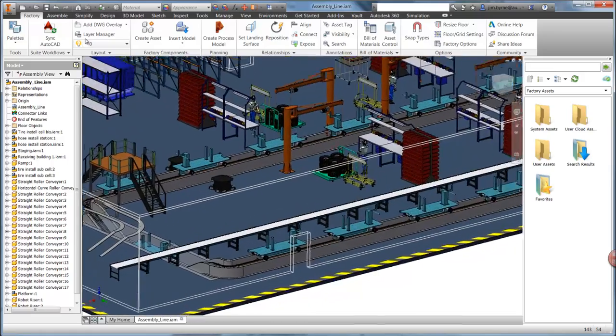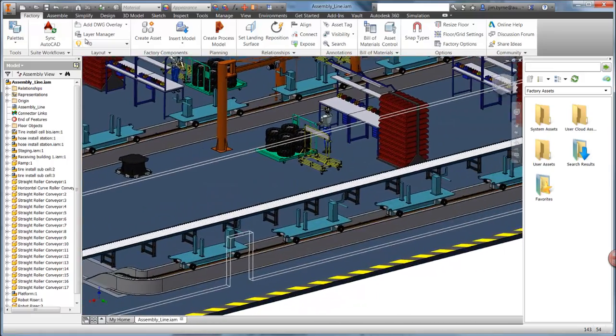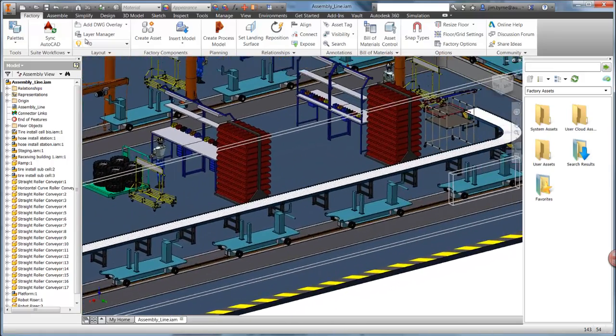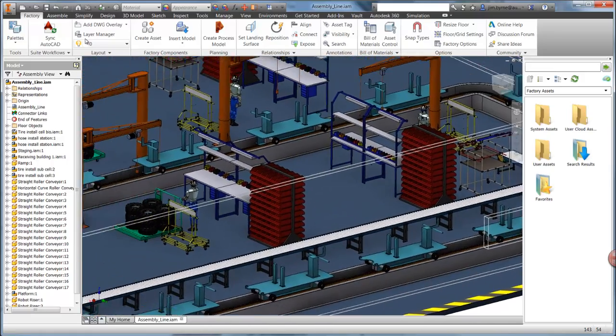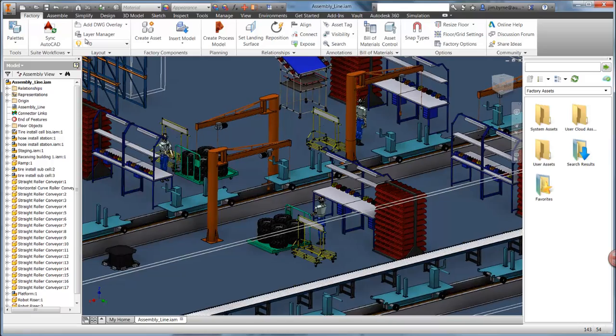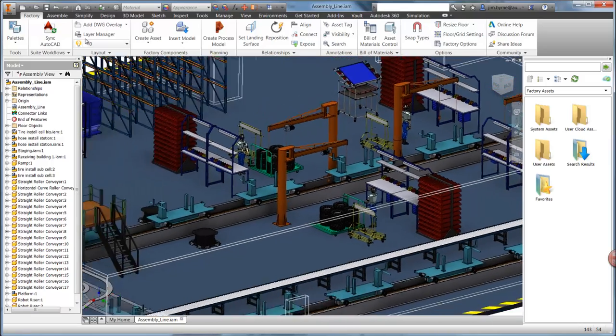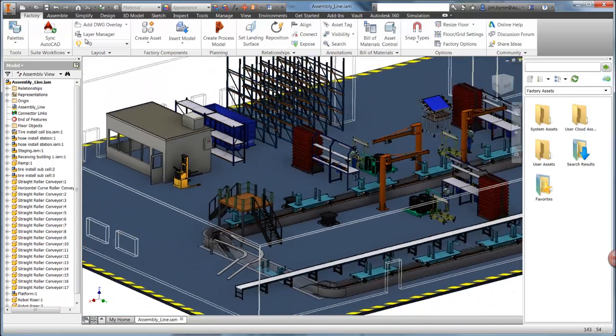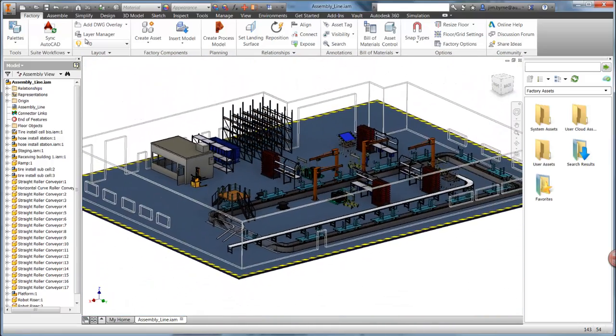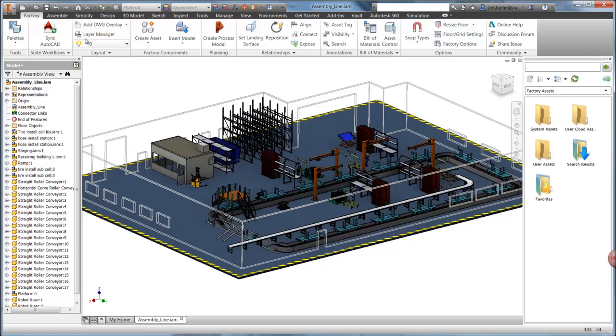As you will see in the next video, Autodesk Factory Design Suite provides bi-directional associativity between the 2D and 3D design. Additional changes can be made in Inventor and synced back to AutoCAD.